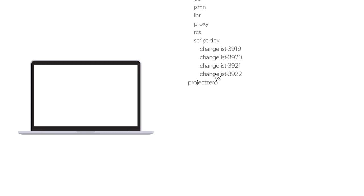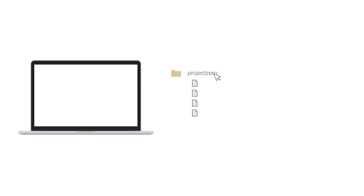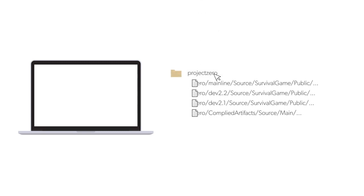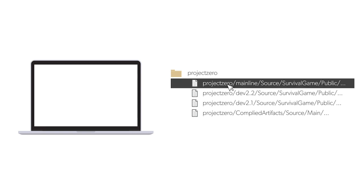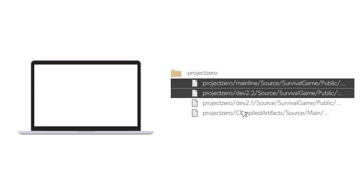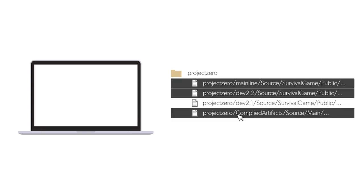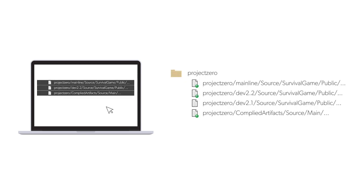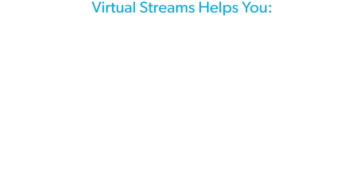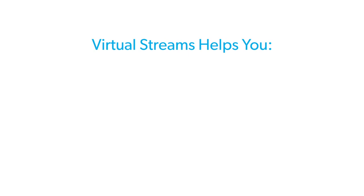For CI/CD, virtual streams let you filter the workspace to see only the files you need, without needing to script together traditional branches. For example, in the build environment, you might only need the compiled artifacts. With virtual streams, you can get a view into a stream that focuses only on those files that are necessary, not the entire stream. Virtual streams help you filter out what developers or DevOps don't need.